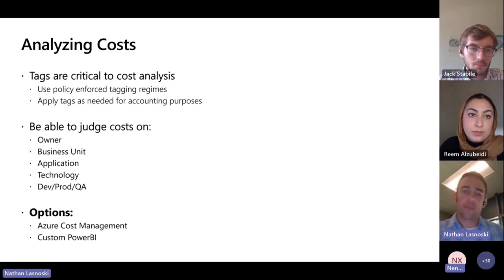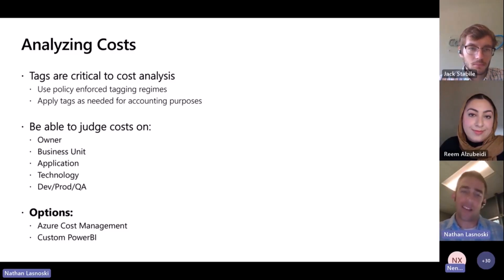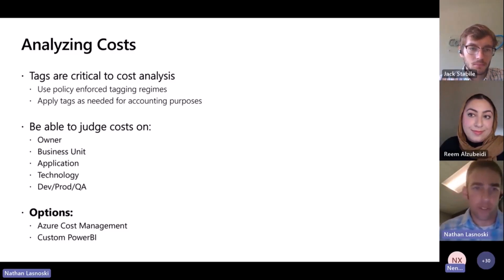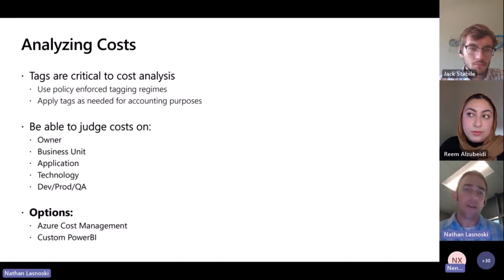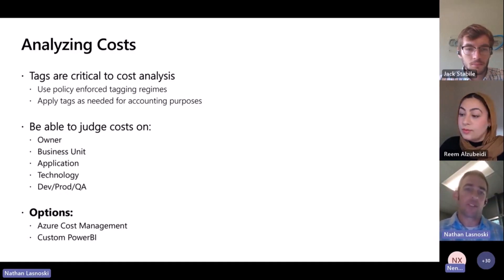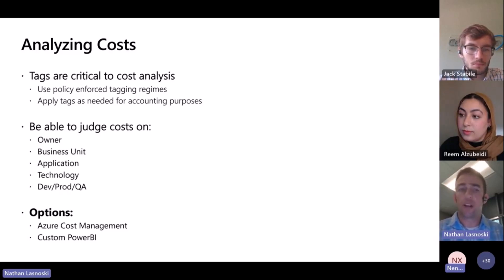There's a set of capabilities in Azure to be able to determine when was the last time that resource was accessed, how is the storage being used, things of that nature that you can use to kind of figure that out. But that takes a lot more time than being able to start with effective tagging and management of the resources that are in the environment in the first place.